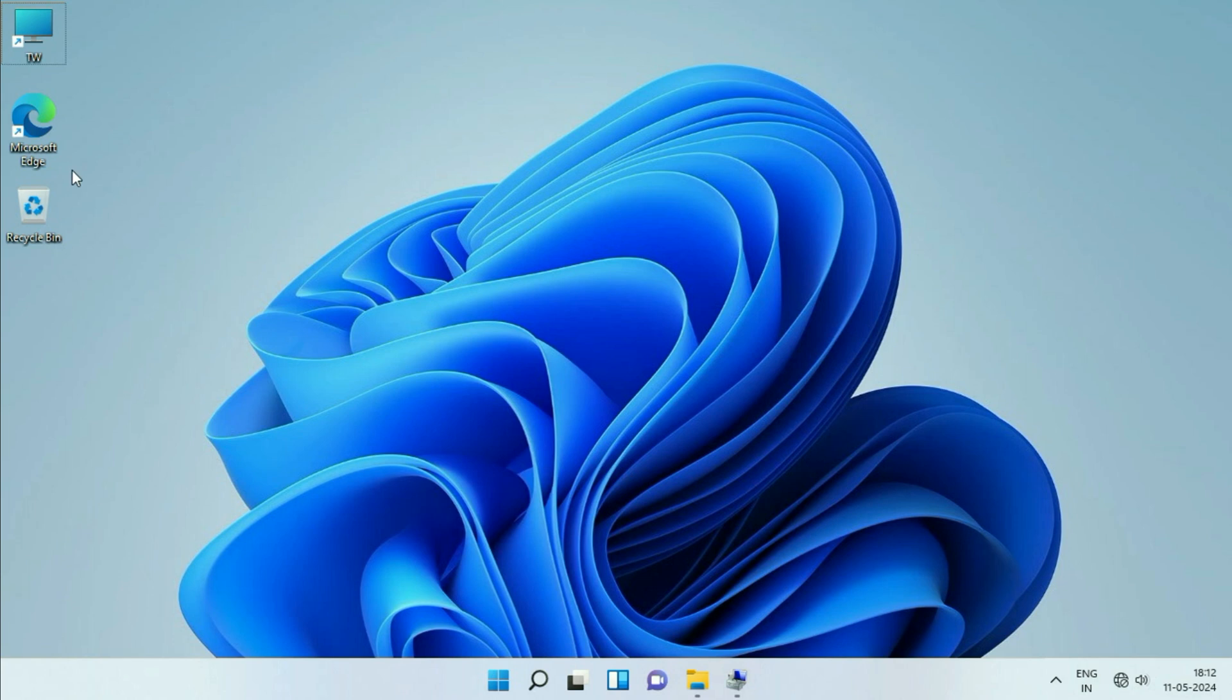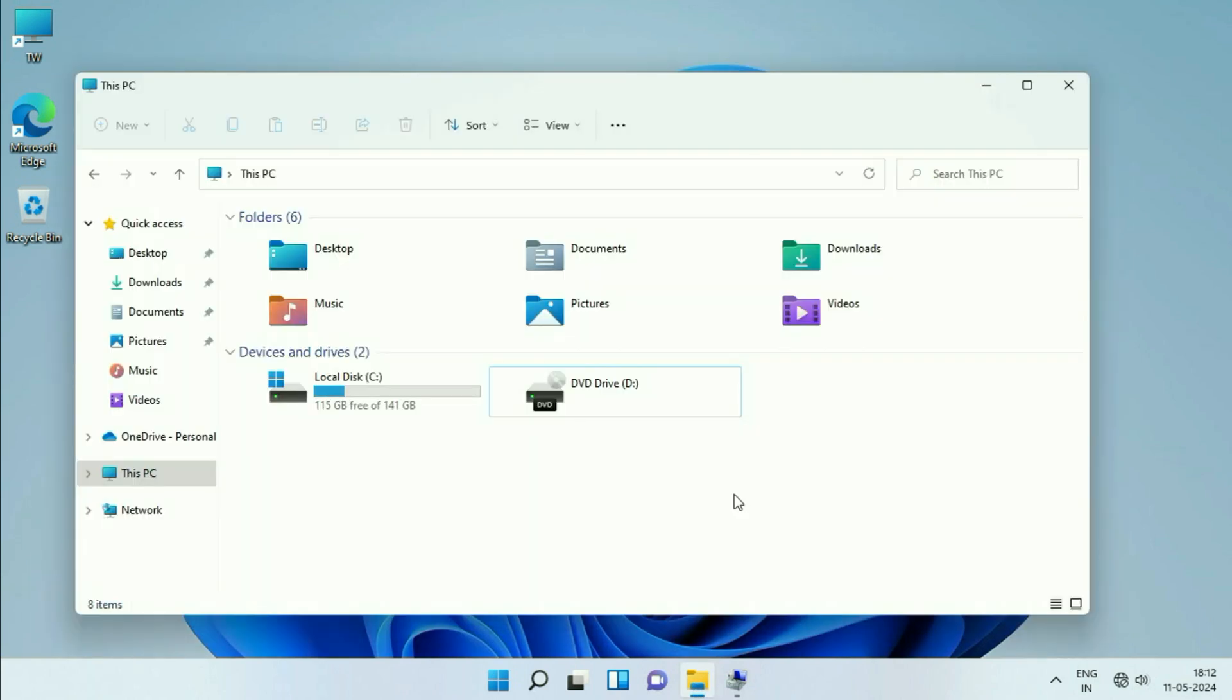Hello guys, welcome back to the channel. Hope you all are doing good. So if your partition, your second drive is not showing in Windows 10 or Windows 11, in this video I will show you a quick solution.